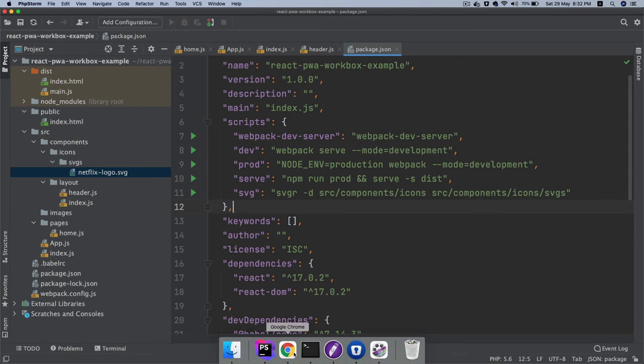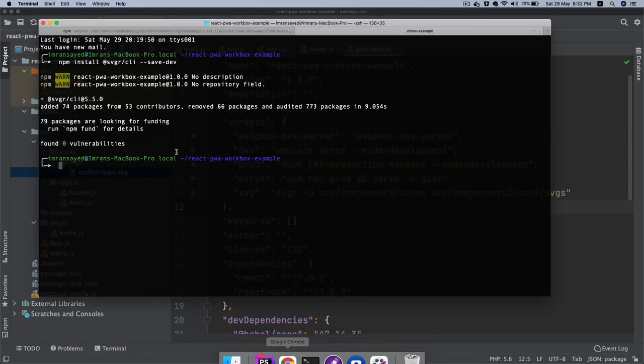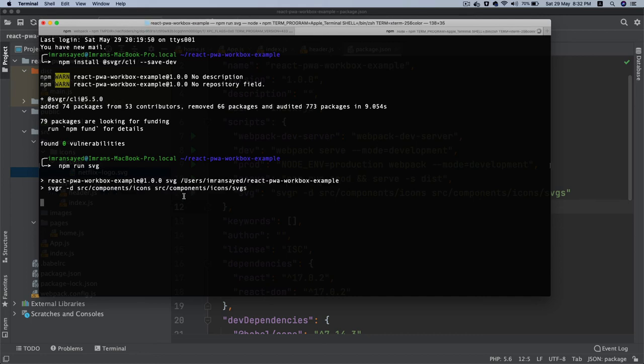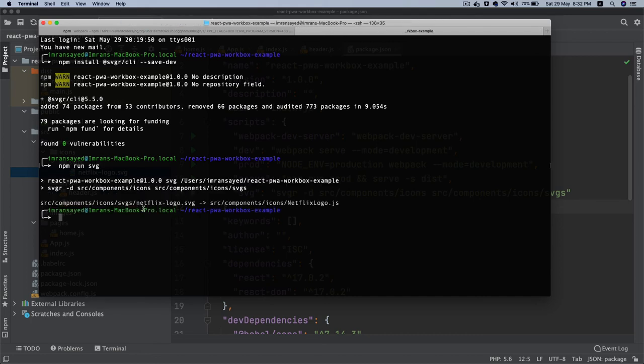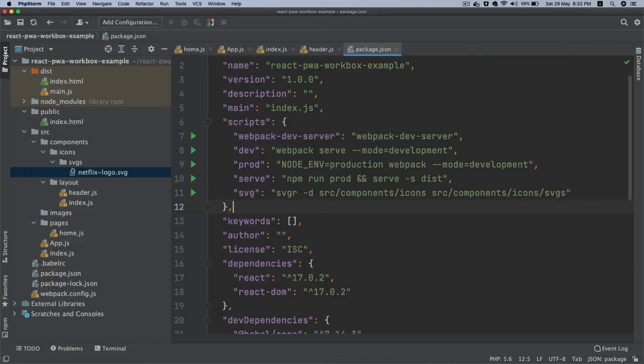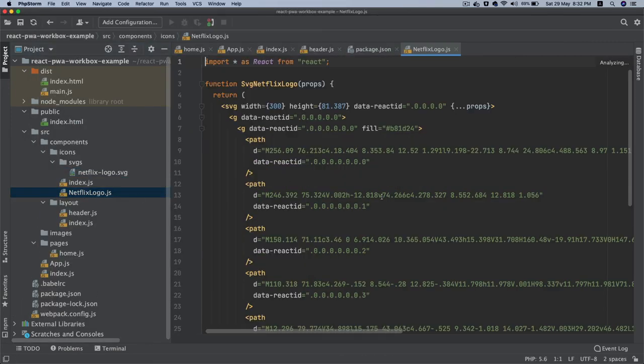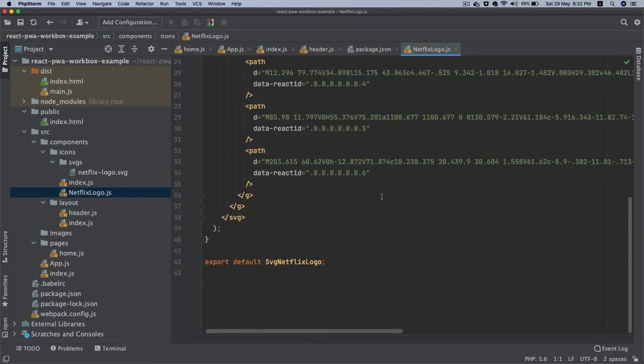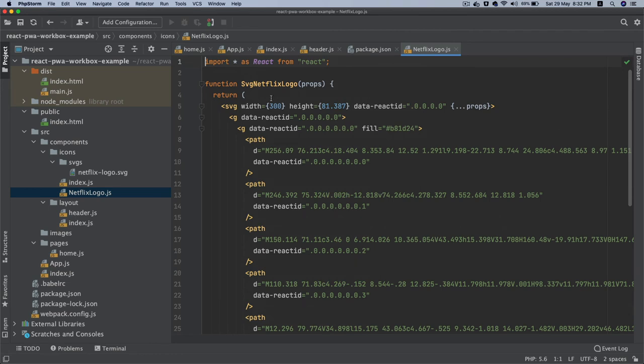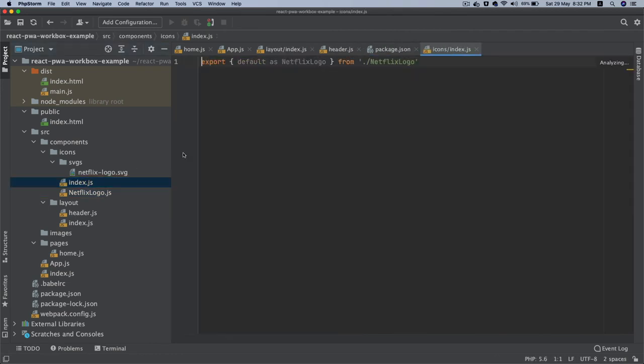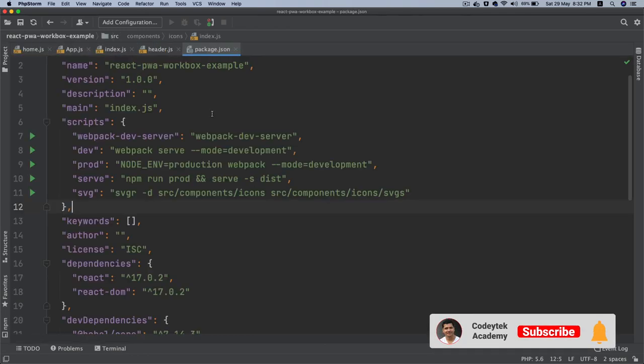I'll show you the magic now. If you go to your terminal and do npm run svg, you'll notice that it's outputted that over here as netflix-logo and this is a React component now. It's also exported that for you in the index.